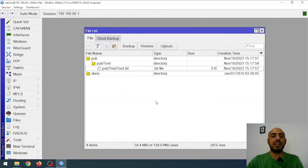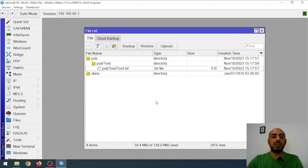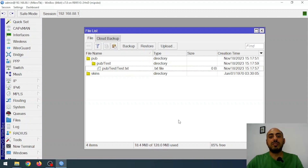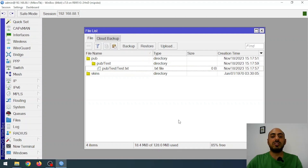We've easily created and accessed a shared folder from Windows. However, there's a problem — our router has limited disk space. Right now the router has 128 megabytes and 18 megabytes are already used, so it's not very practical. If I have a router with a USB port, I can connect an external hard drive or flash drive to it and use the storage as a file share.